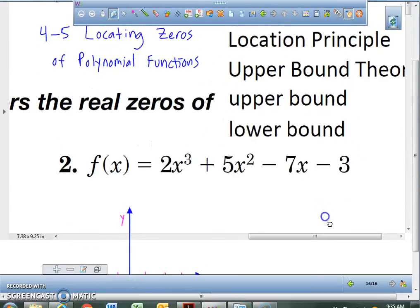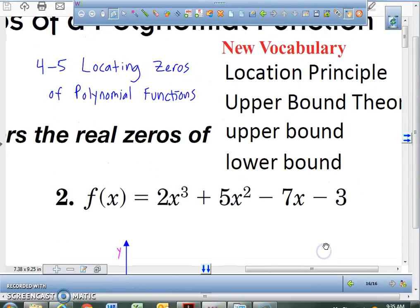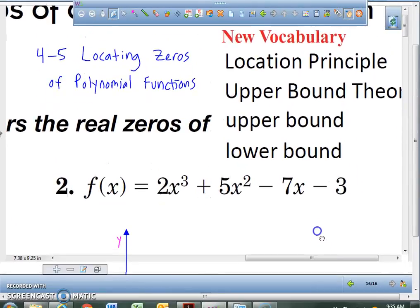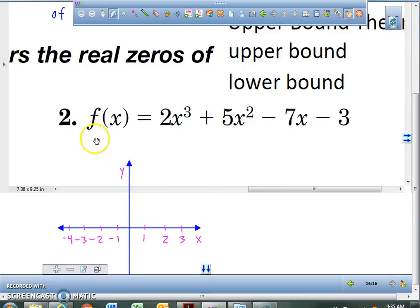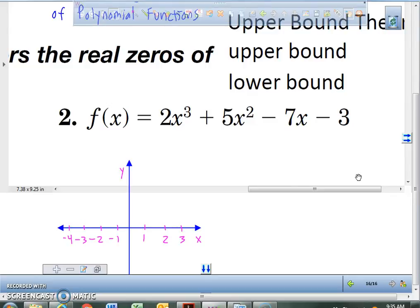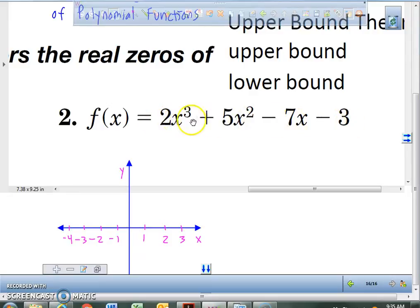Today we're going to be talking about how to locate zeros of polynomial functions. We're going to use number 2 as an example to show you how to use the graphing calculator to help you in this process. So the first thing I want you to do is type this polynomial function into the graphing calculator.